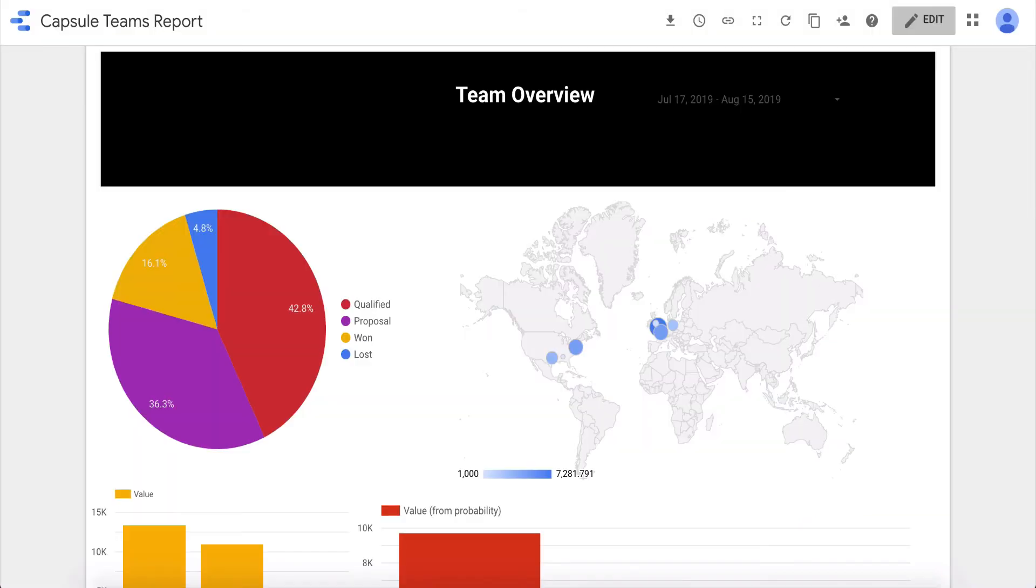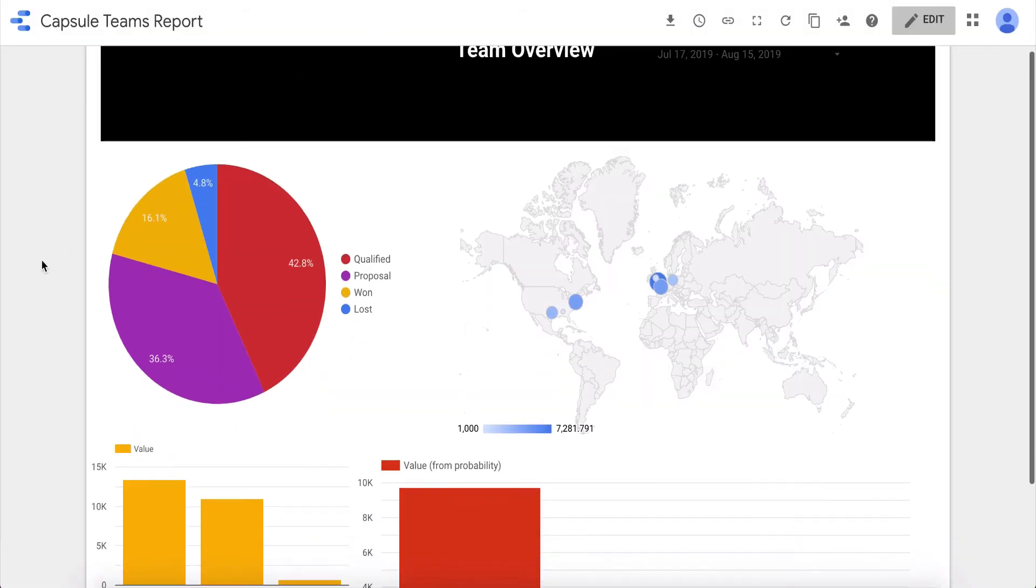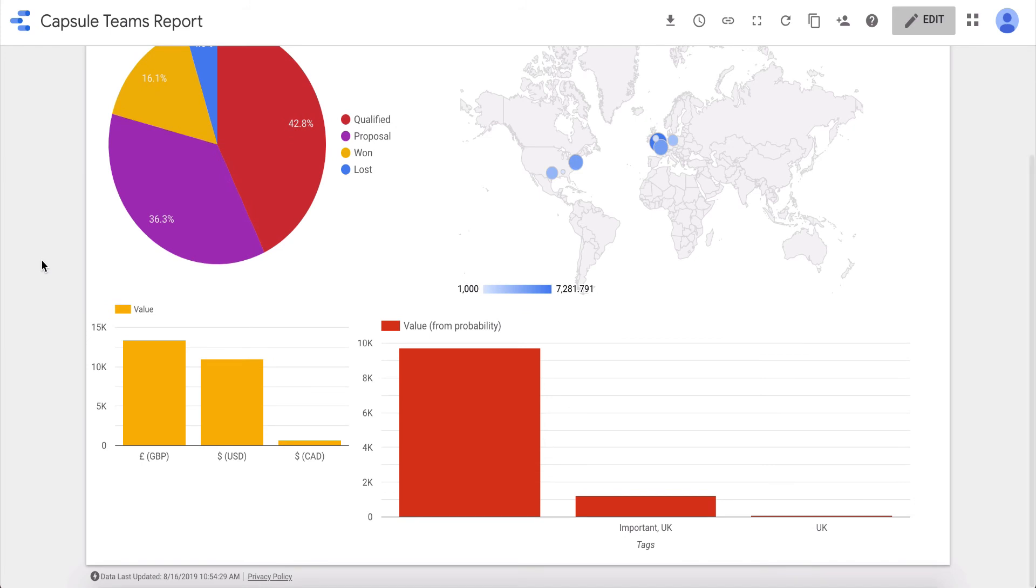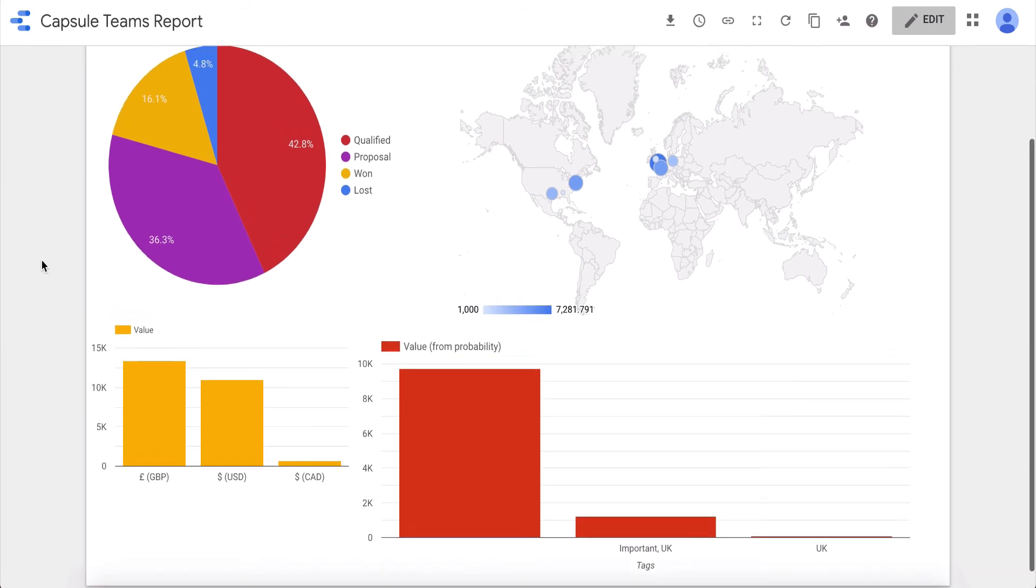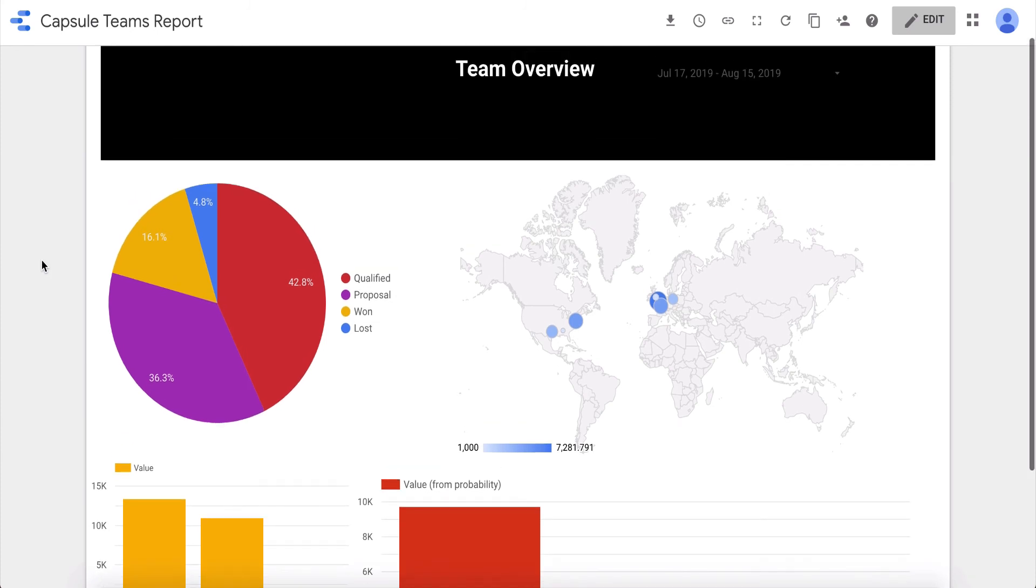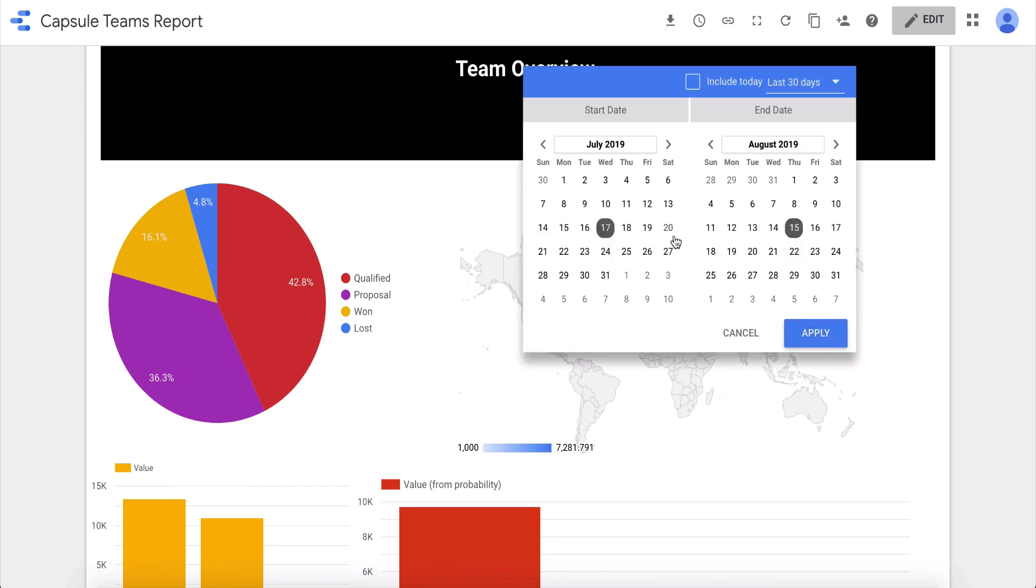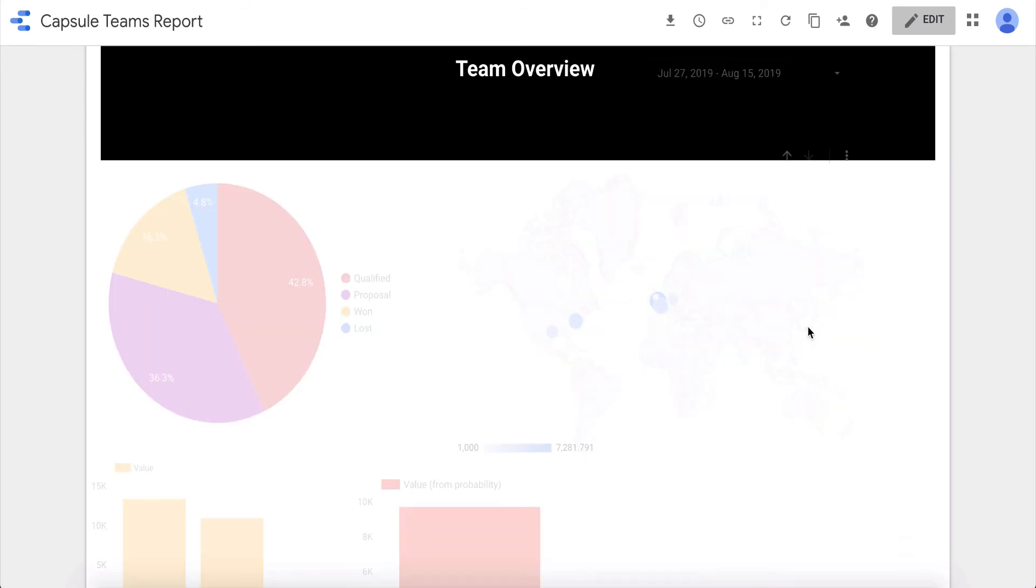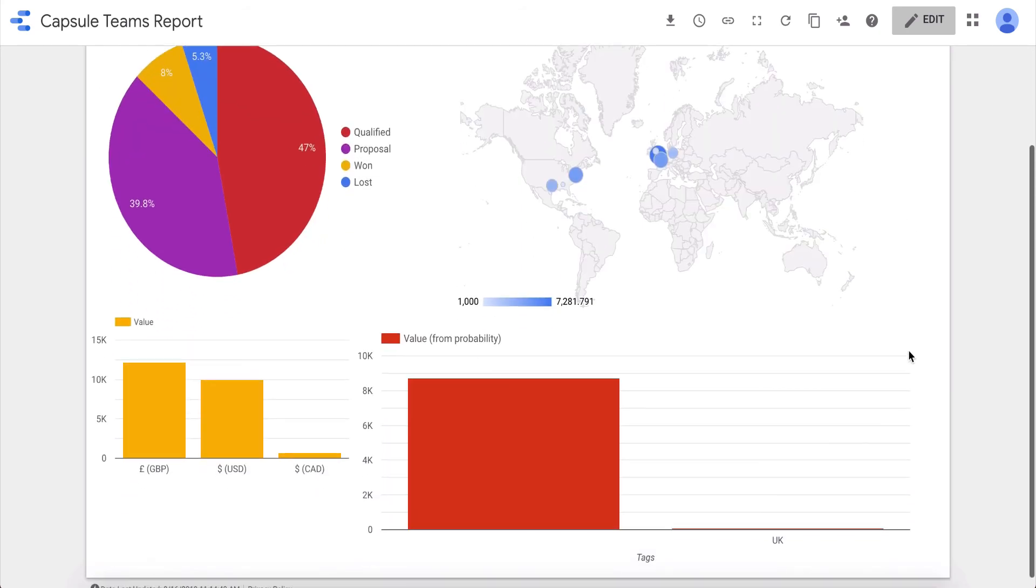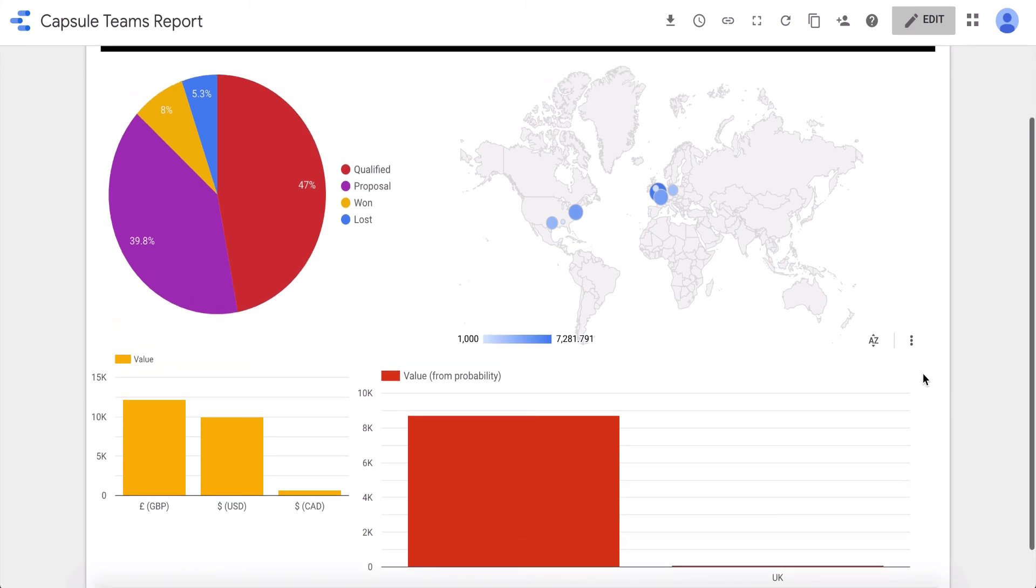Another great advantage of the team's plan is the capsule integration with Google Data Studio. You can generate unique reports for your business using your opportunity data, giving you even more insights into your business performance. Here's an example of a dashboard that I created earlier, using sample capsule data. As you can see, using the filters that I added, I can update this data in real time. Here you can see some visuals that I've created based on region, currency, and tag. This is a really great tool for creating custom reports that are tailored to your needs.